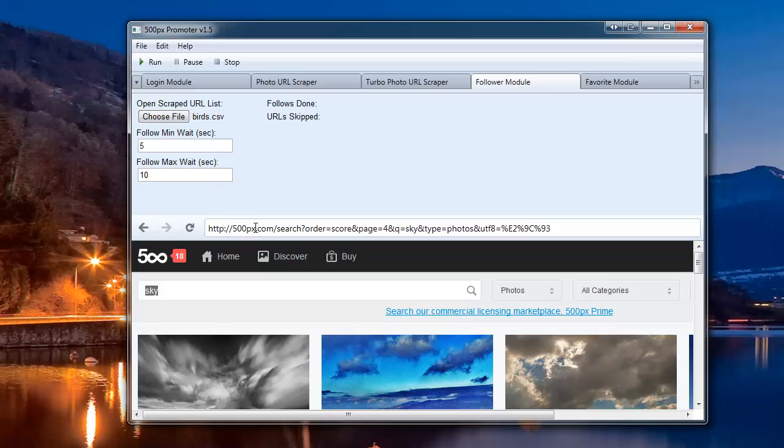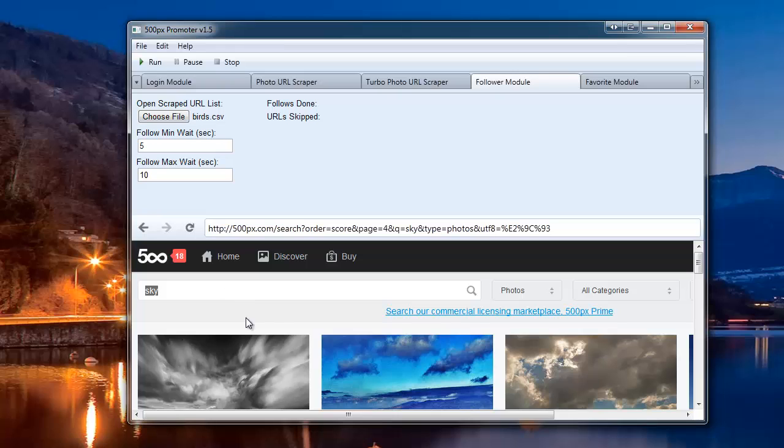Now, 500 picks does have a limitation on how many follows you can do per day. So if you load a list of 1000 in here, you're not going to be able to follow all those people, you're just going to be able to follow about 100, I think it's 100 or 150 people at the moment, and then you're going to have to stop the bot.